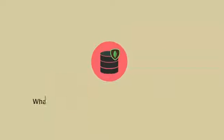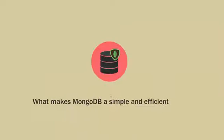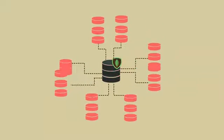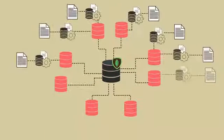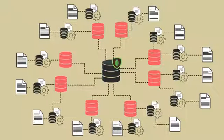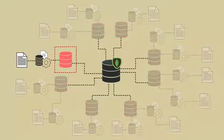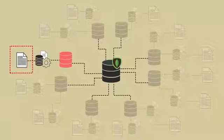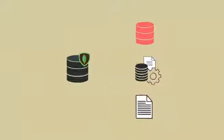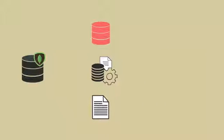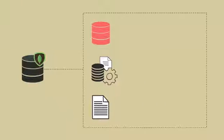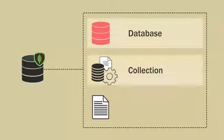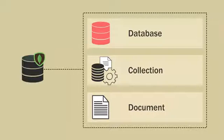Now, what makes MongoDB a simple and efficient database? The secret lies in its architecture. Let us explore the components of a MongoDB database to understand its effectiveness. A MongoDB server typically consists of three key components: database, collection, and document.